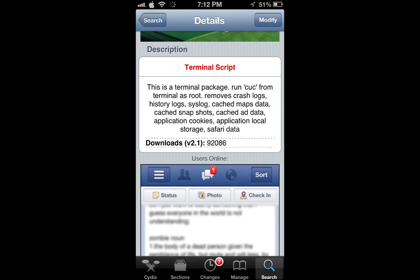It says this is a terminal package. You run CUC from the terminal as root. It removes crash logs, history logs, system logs, cached maps data, cached snapshots, cached ad data, application cookies, application local storage, and Safari data.